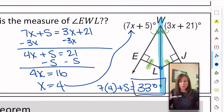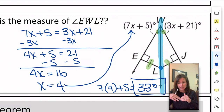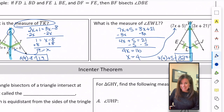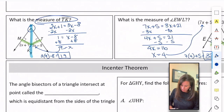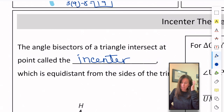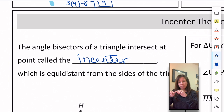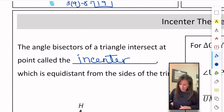On the front we learned that all perpendicular bisectors inside a triangle meet at the circumcenter. Similarly, when all of the angle bisectors come together they meet at what we call the incenter. The angle bisectors of a triangle intersect at a point called the incenter, which is equidistant from the sides of the triangle.